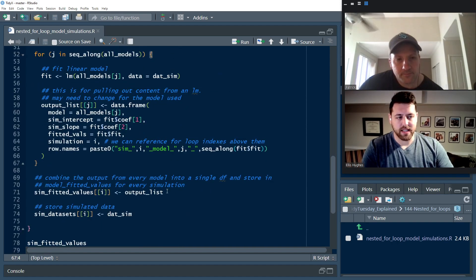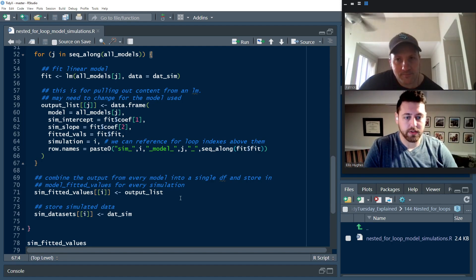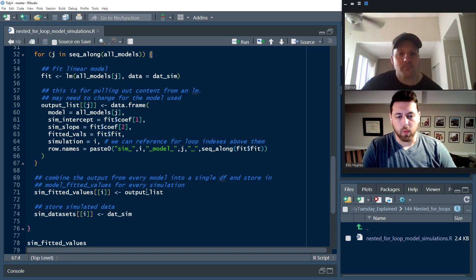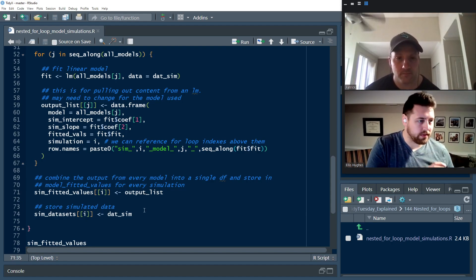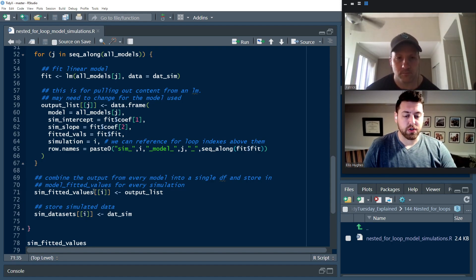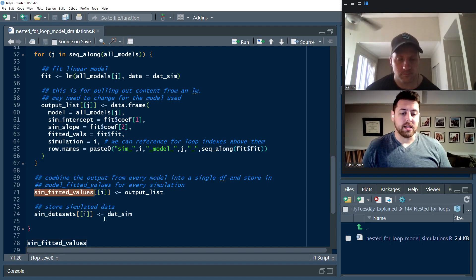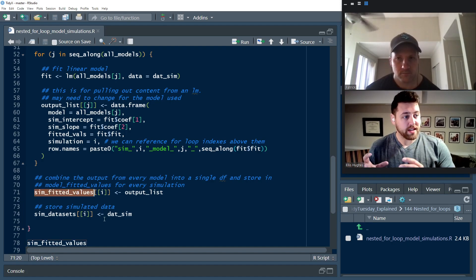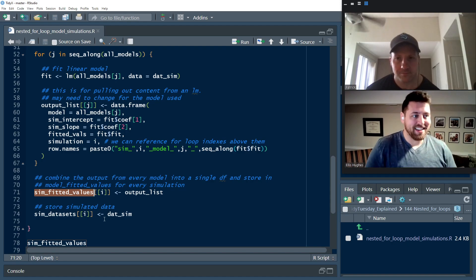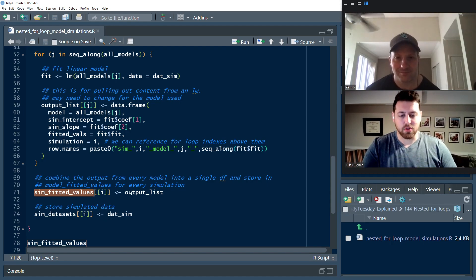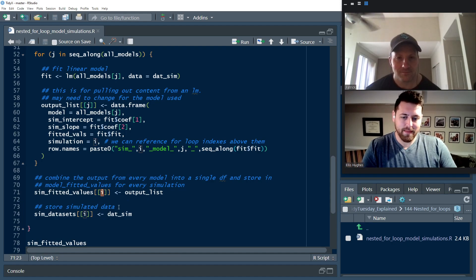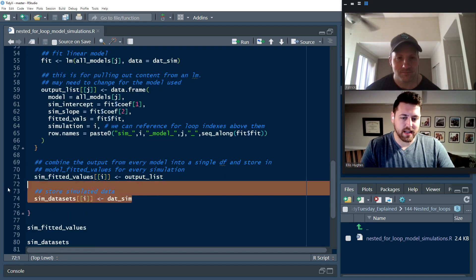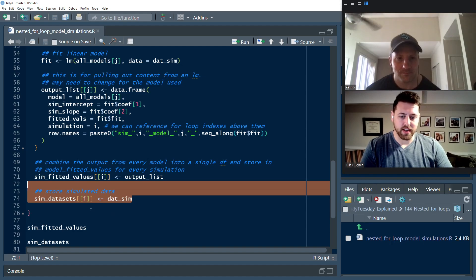Once that is completed, now we've simulated all three models on the simulated data. We're going to take that list. And rather than trying to deal with it right now, what we're going to do is we're going to just drop it immediately into sim fitted values, which is also a list. So lists can hold lists. So that's the tool that we're going to be using there, dropping that into simulation entry i. And then we're also going to store the data set that was generated for this simulation there.